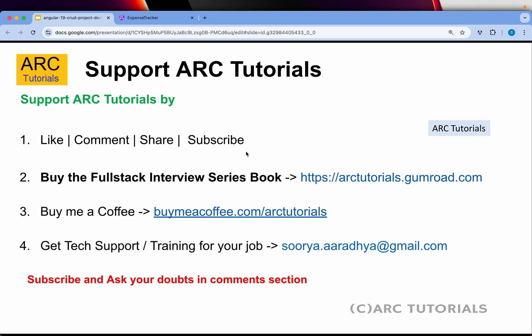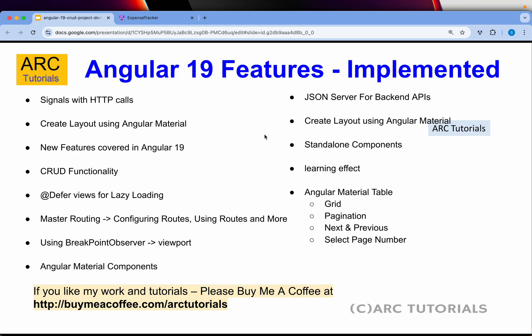Before we kick start, make sure to continue to support me. Please like, comment, and share. Don't forget to get your ebook on the full stack interview series at ARCtutorials.gumroad.com.